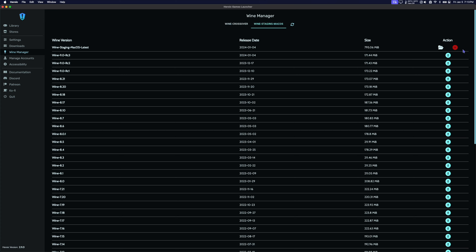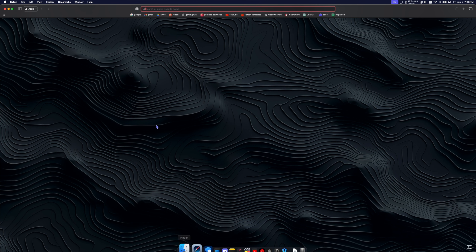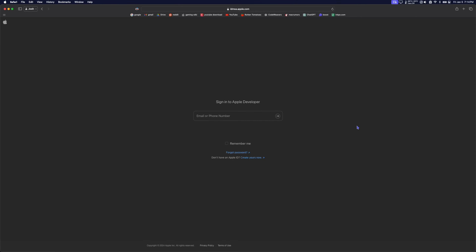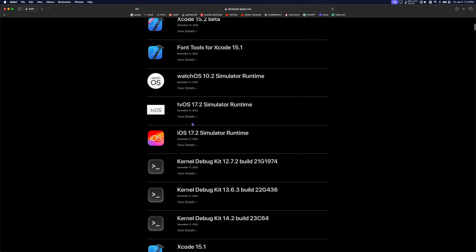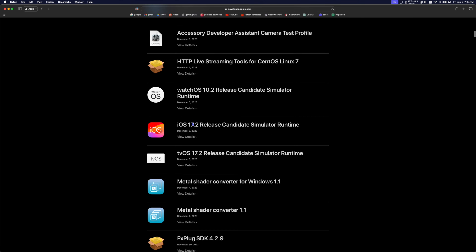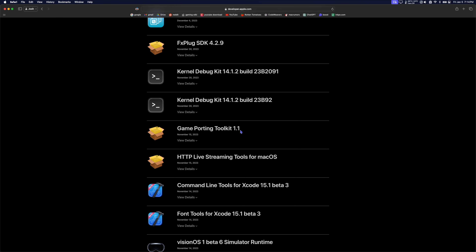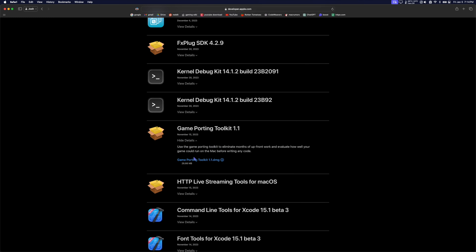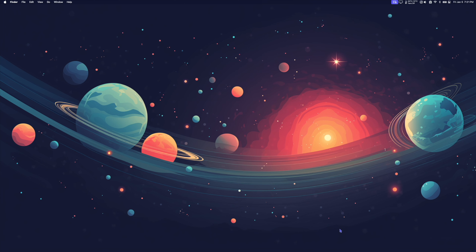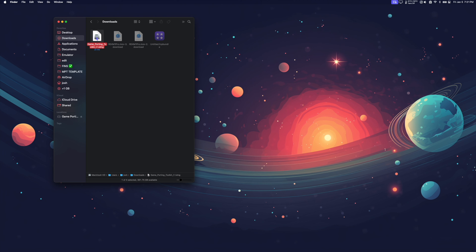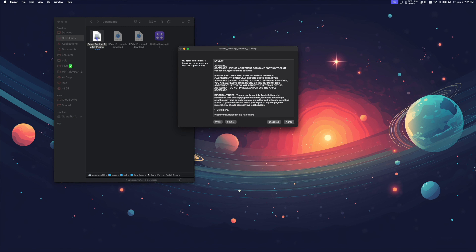Next, we need to add Apple's Game Porting Toolkit files to our newly downloaded Wine folder. To do this, go to Safari and go to the Apple Developer Downloads page. Find the latest version of the Apple Game Porting Toolkit — as of recording this video, that would be Game Porting Toolkit 1.1. Once the download is complete, go to Finder, go to your Downloads folder, and mount the Game Porting Toolkit by double-clicking it.